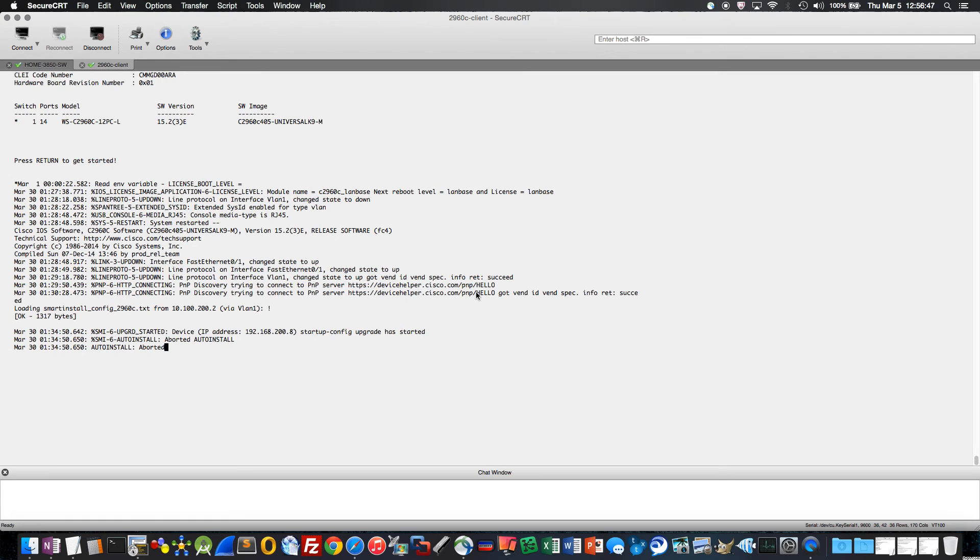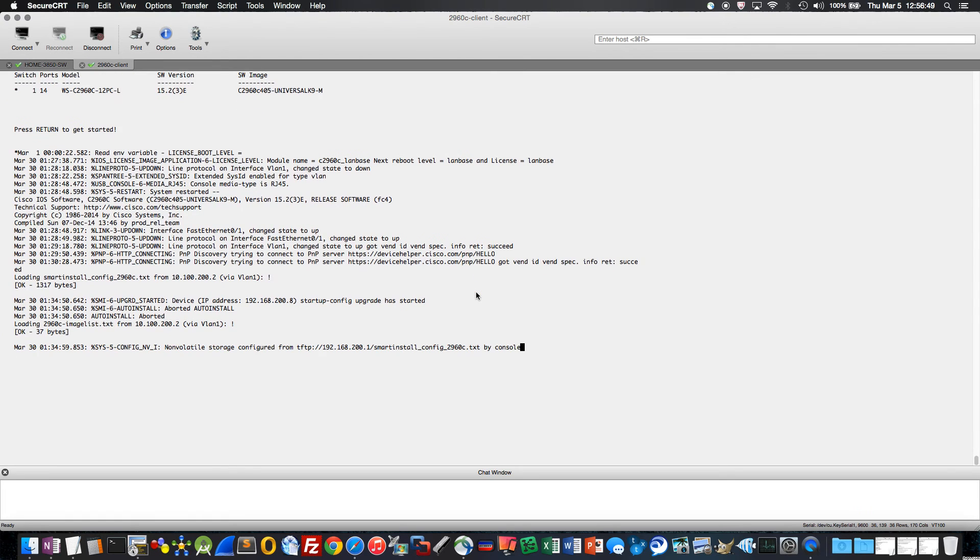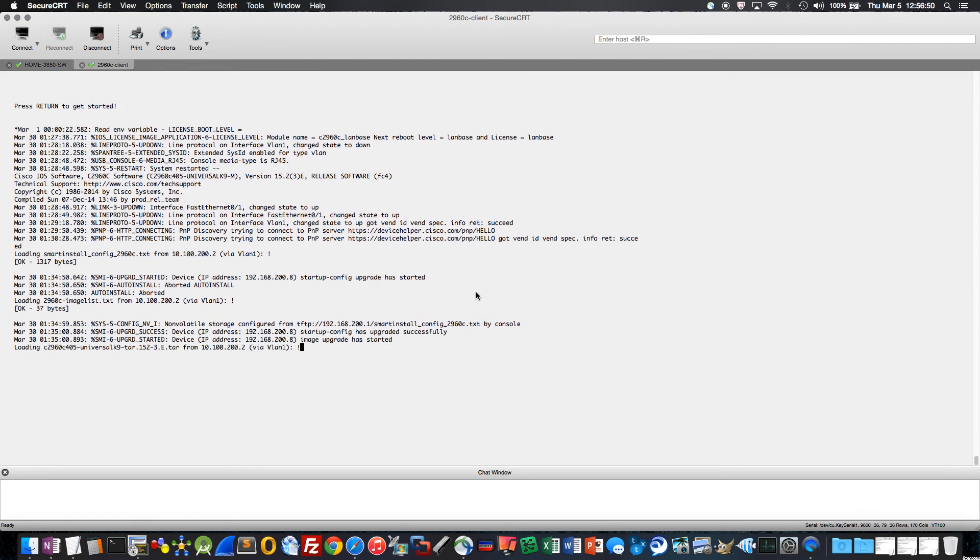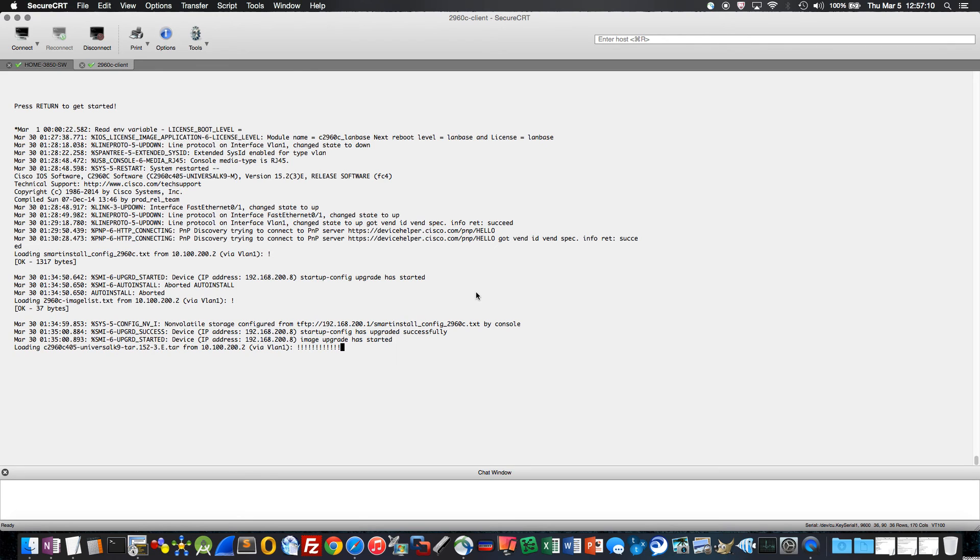And here's what we see it doing. It grabbed an IP address, which is in that pool that we designated 10.100.200.0 class C. And it automatically communicated with the director switch, pulled its configuration down, and now it's actually starting to do the software image update. Now this is going to take some time, but that's pretty much all there is to smart install.